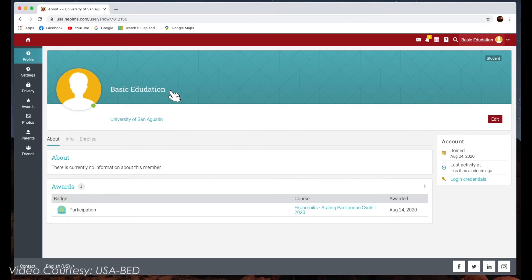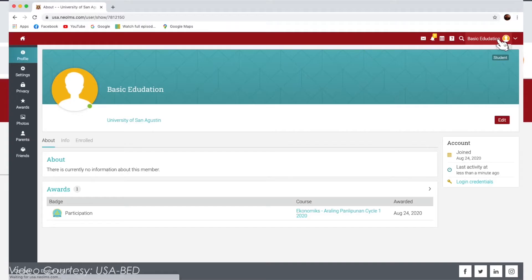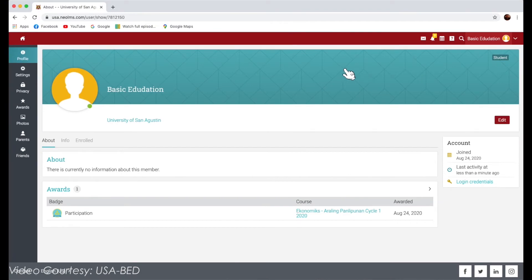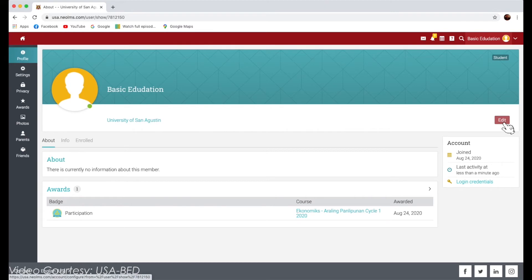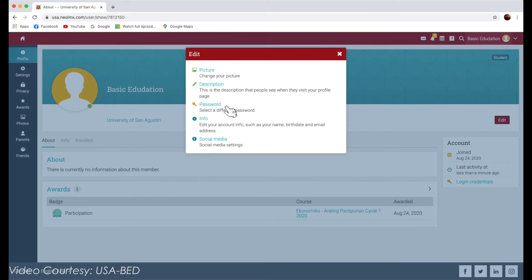To edit your profile, click on the Edit button. Here, you can edit your profile picture, description, password, and account info.